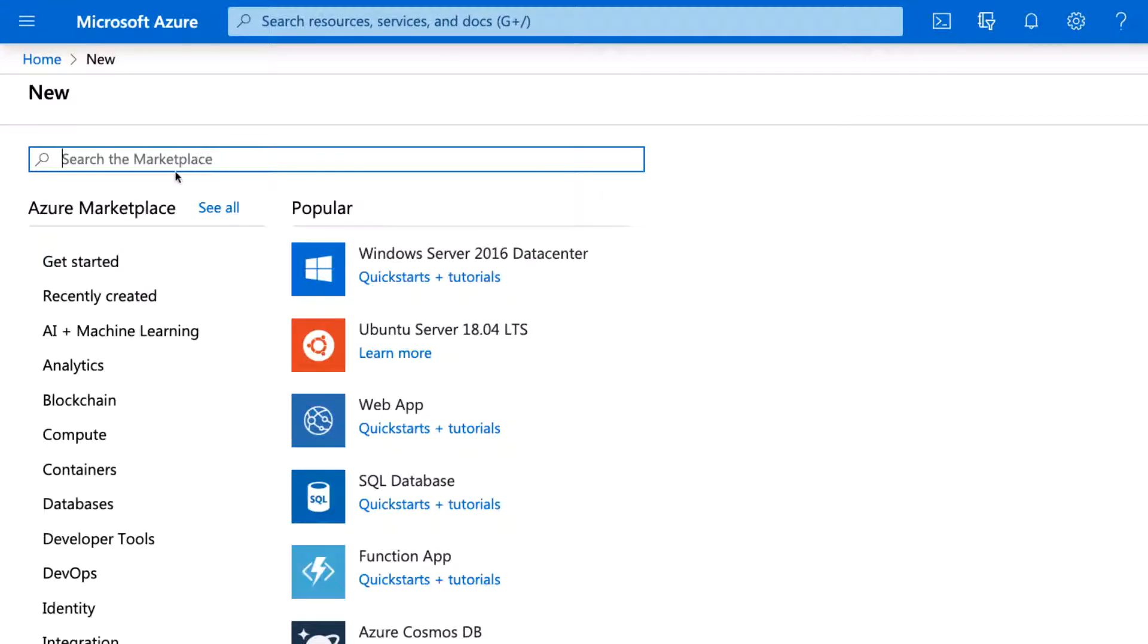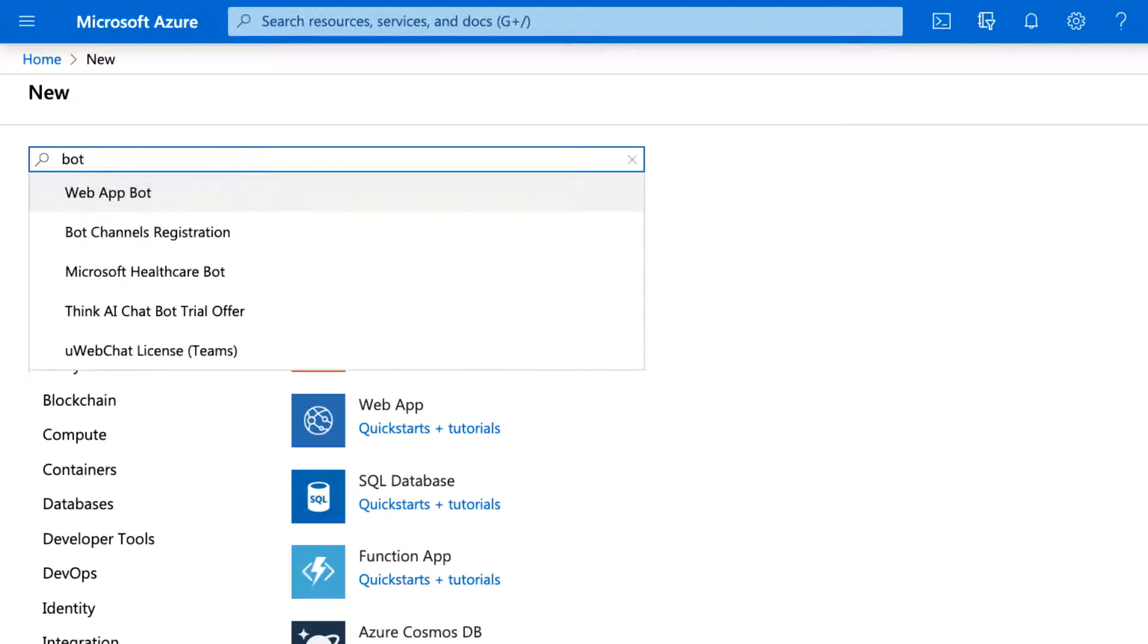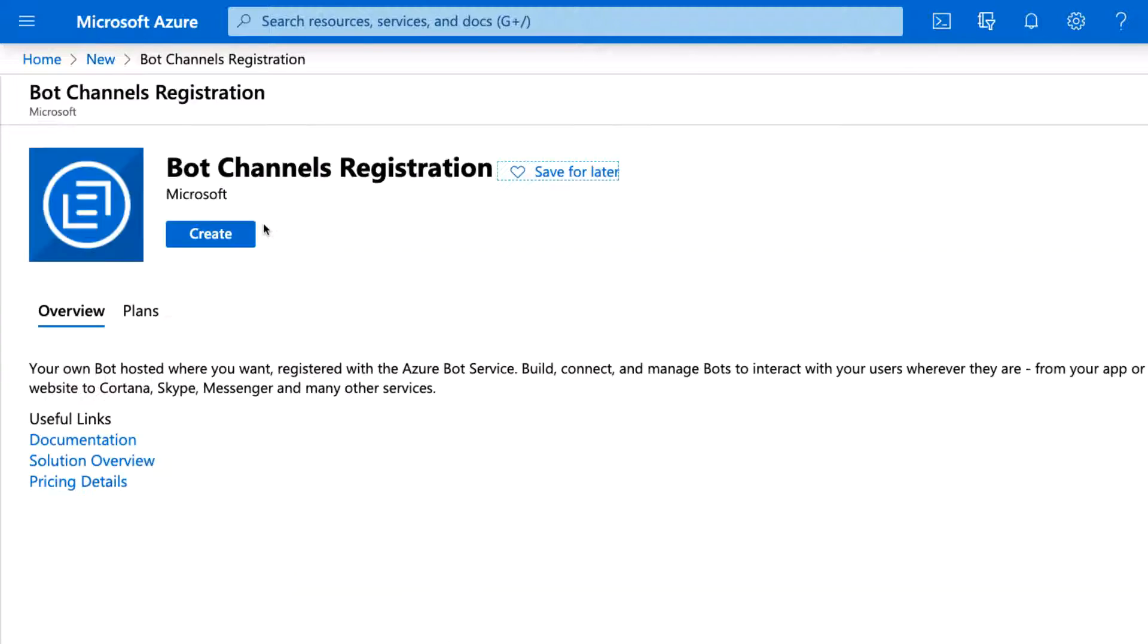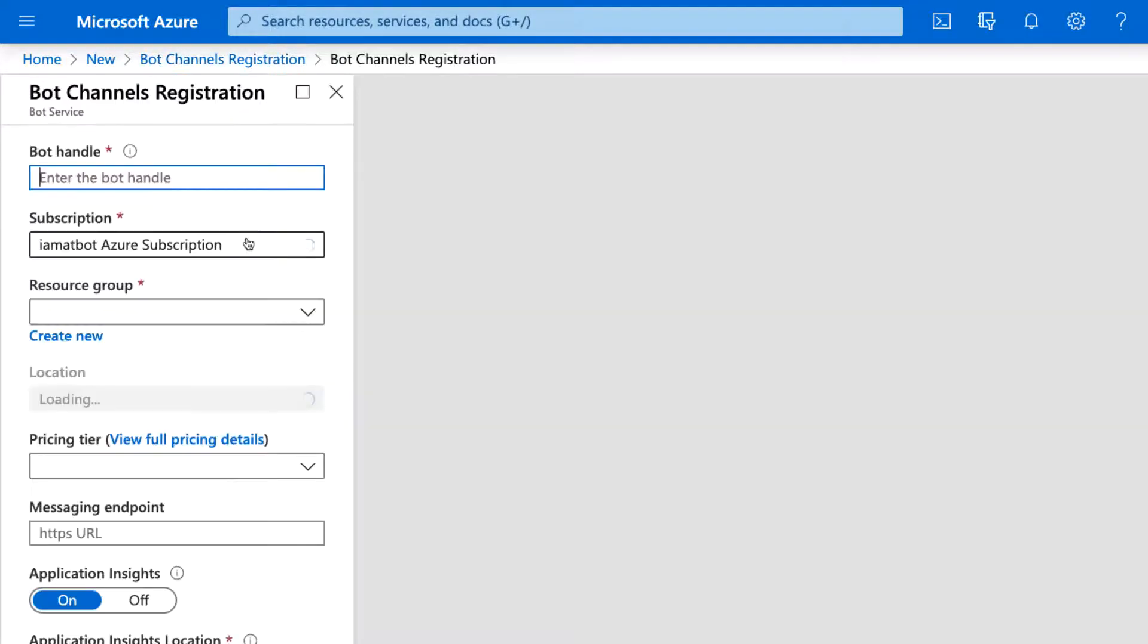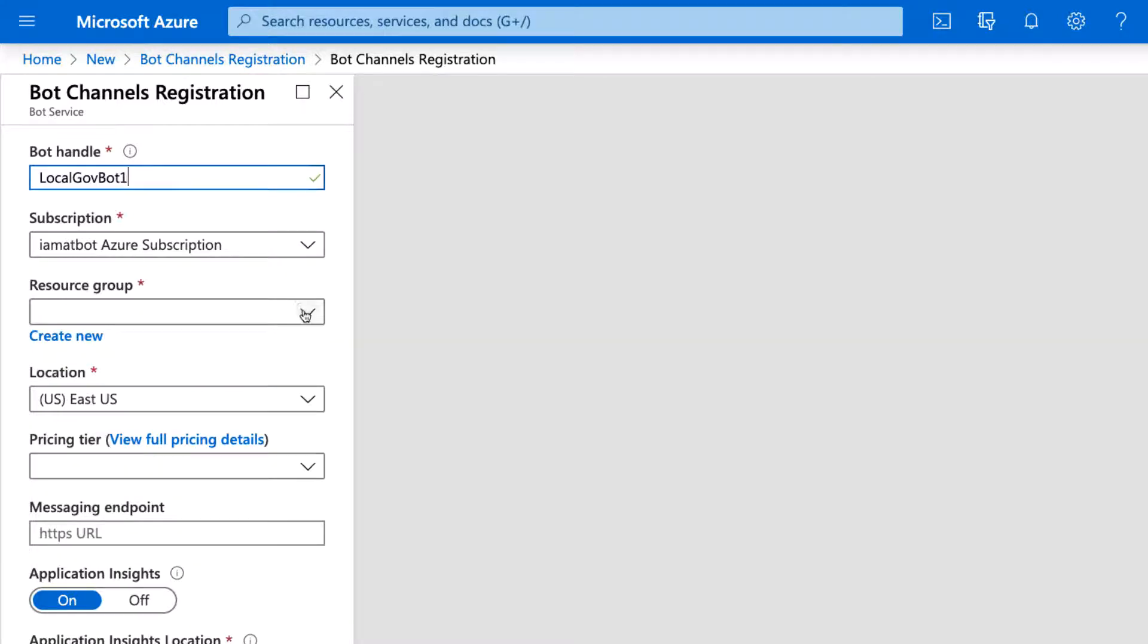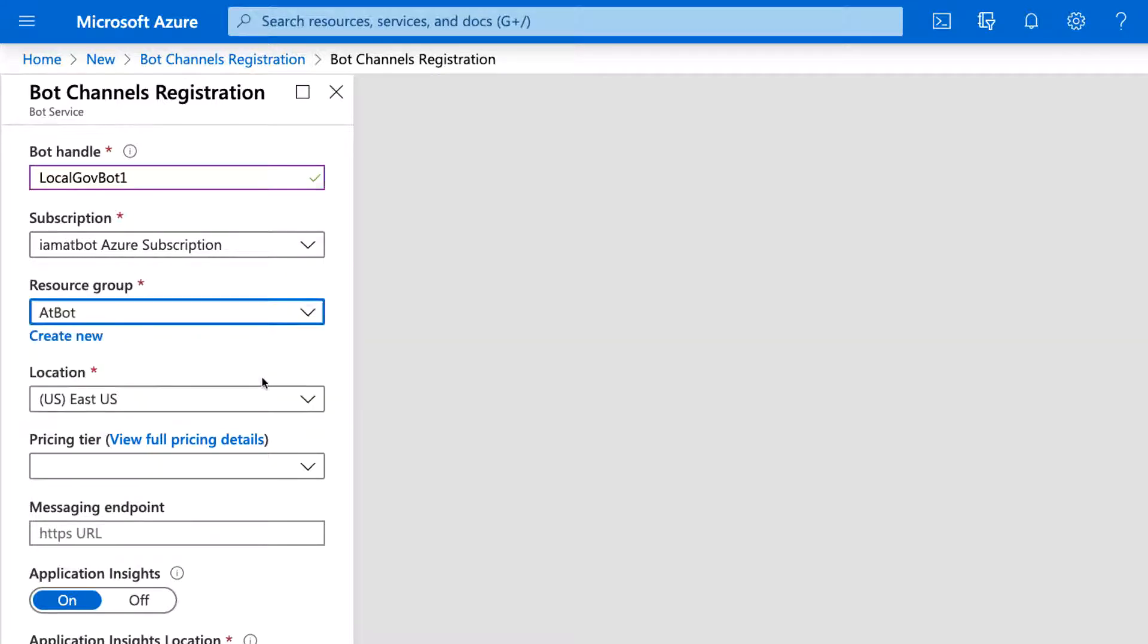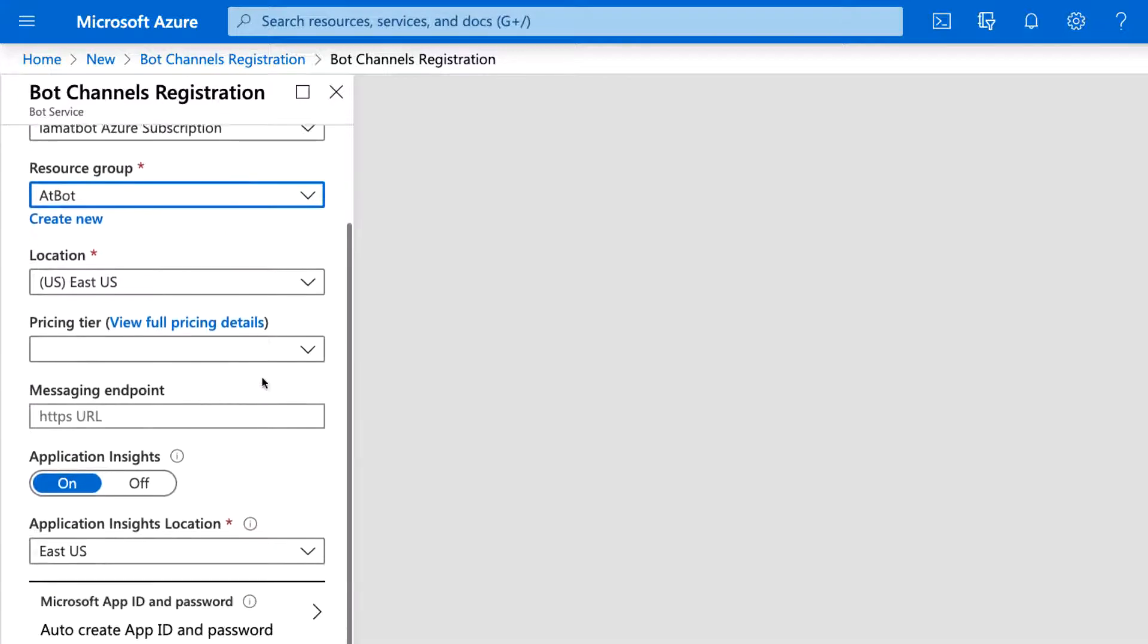Click Create a New Resource, then search the word bot, and select Bot Channels Registration from the suggestions. Create a New Bot Channels Registration. Give your bot a similar name to the one you used in the AtBot admin portal, though note that your handle of choice might be taken, and don't worry, we can update the display name later.